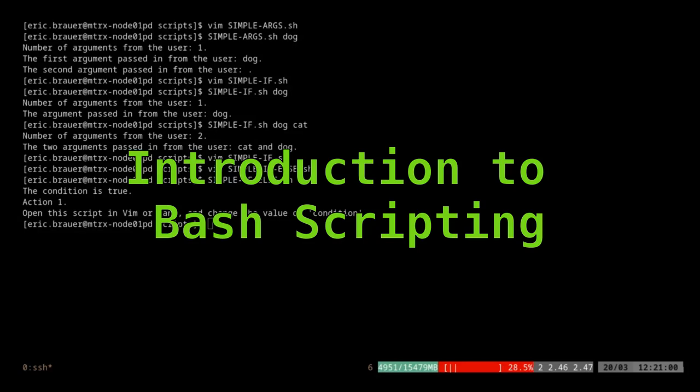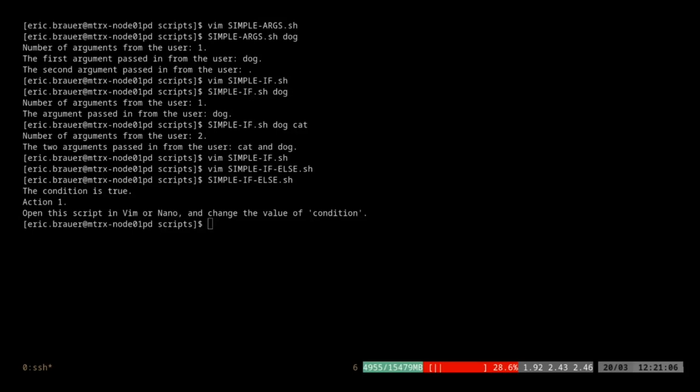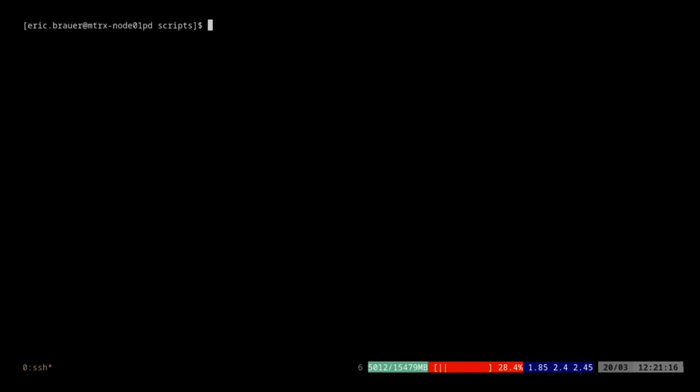Let me share my terminal again. All right, so environment variables.